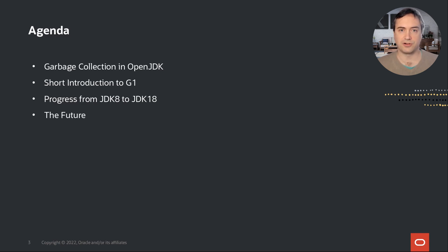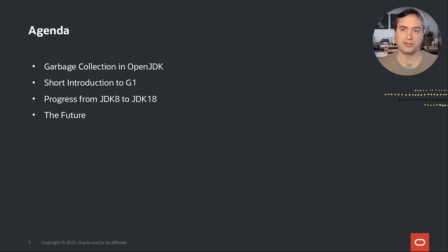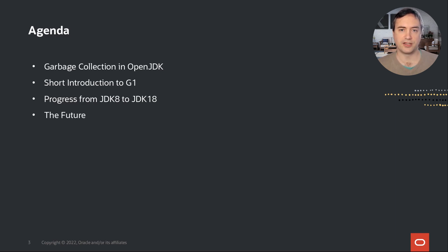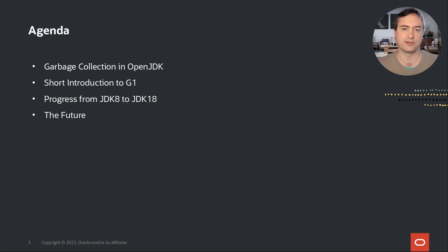This section is followed by the meat of the presentation, pointing out progress from JDK 8 to 18, and talking a little bit about the changes that led to the improvements that I'm going to show. Finally, this presentation will give you some outlook on what we intend to work on in the future, what you can expect, concluding this session.